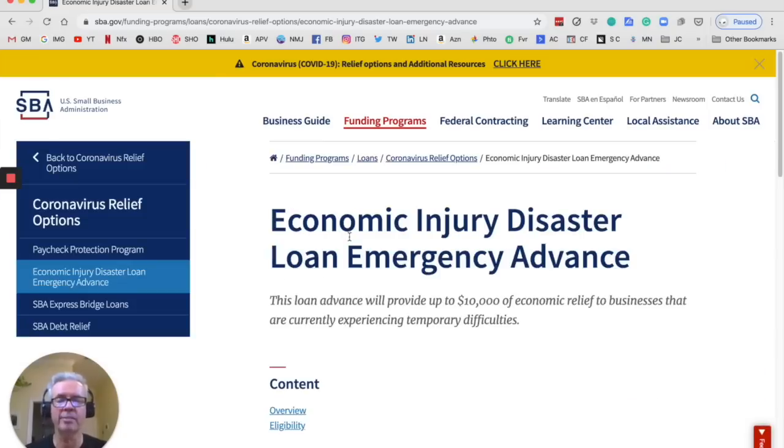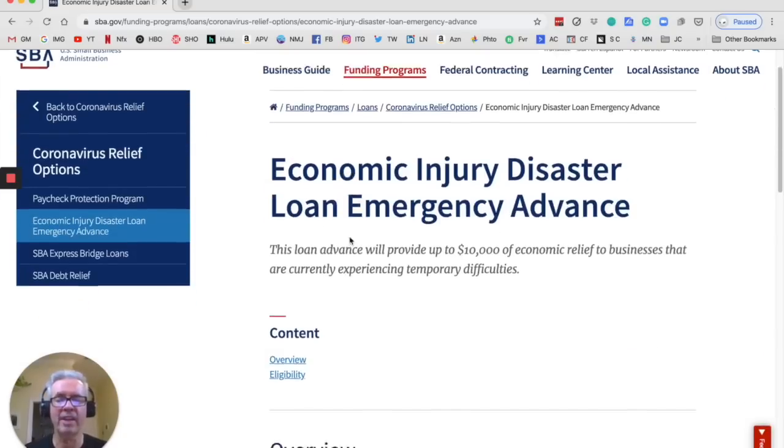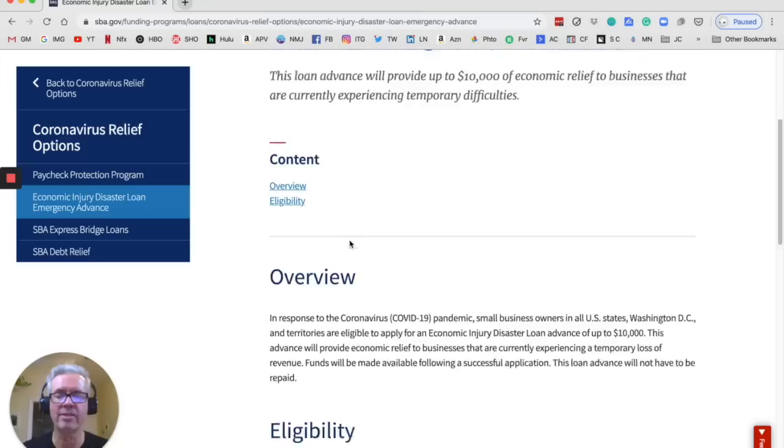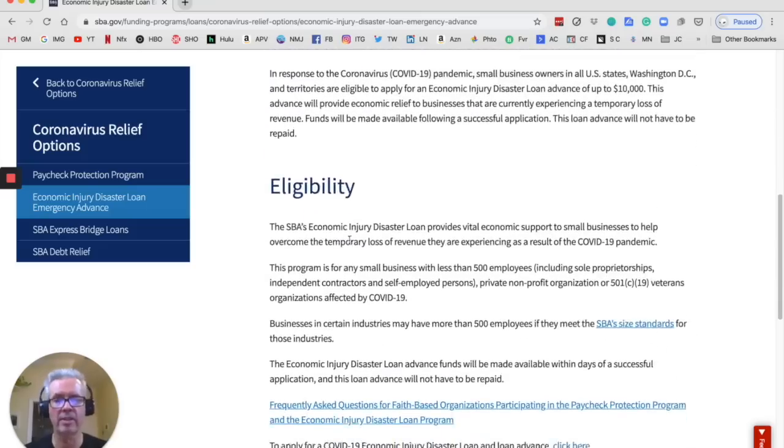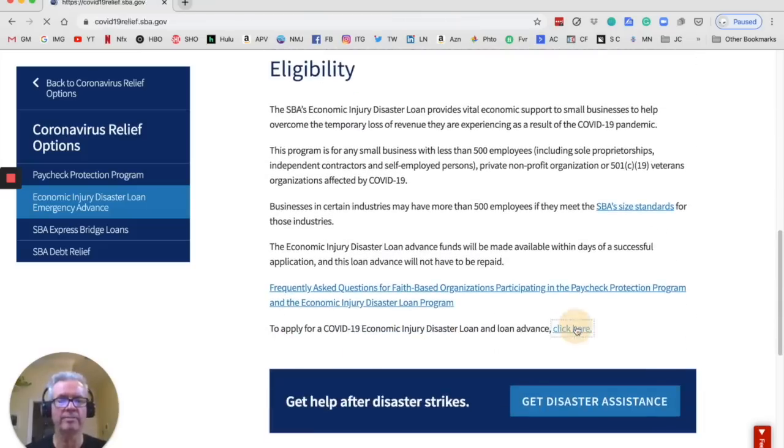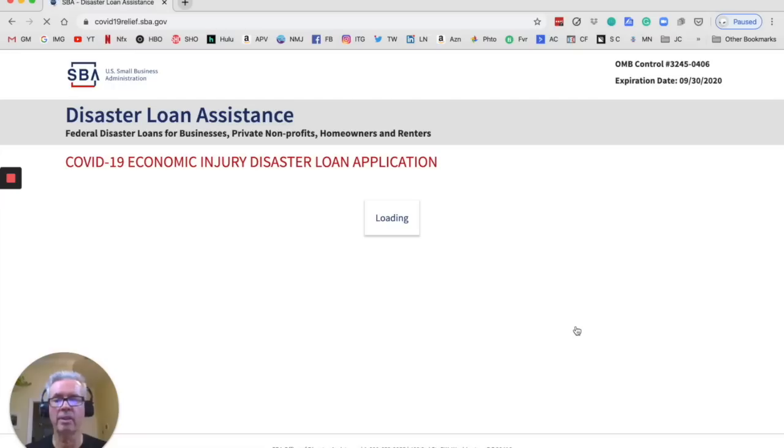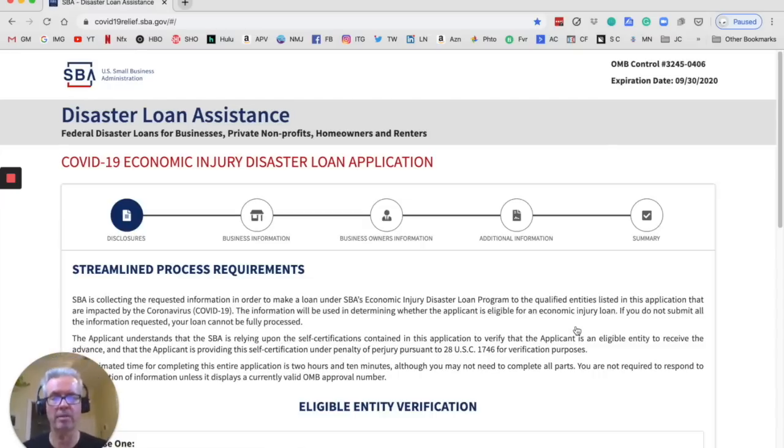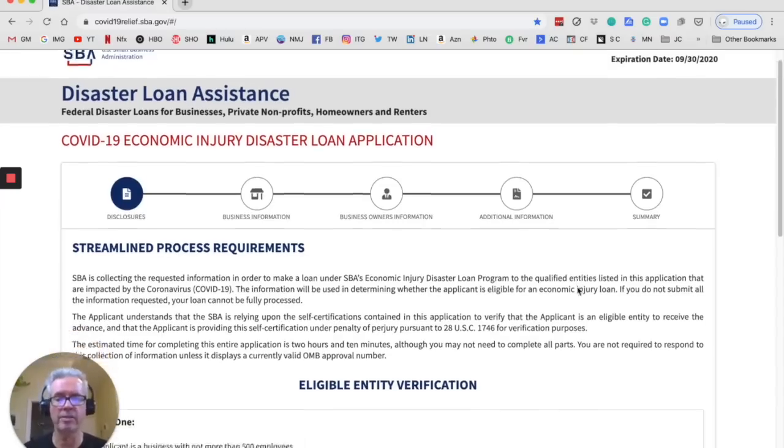And there it is. EIDL Emergency Advance. So they call this an Advance. It's a grant. It's $10,000. And right here it says to apply. Click here. And here we are. We can apply. All right, let's do this.